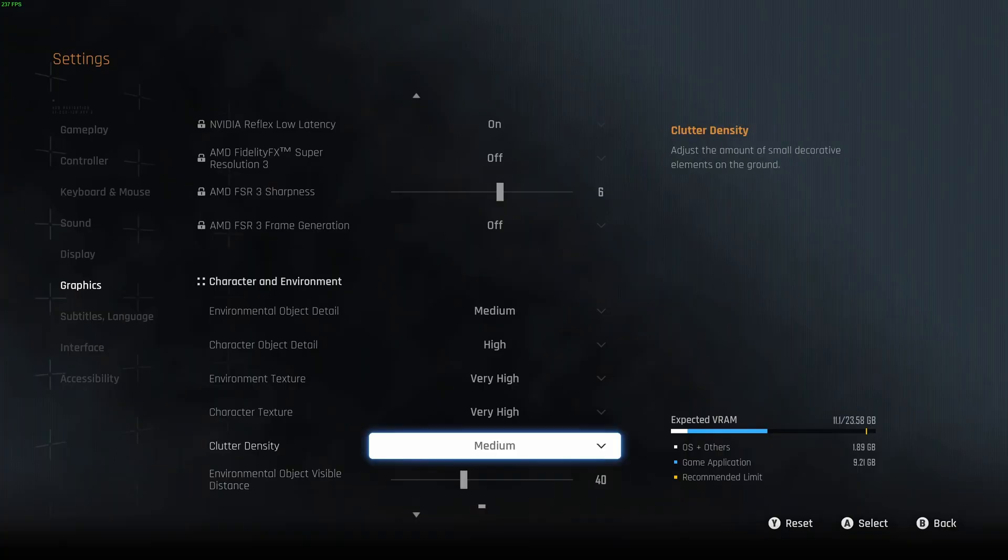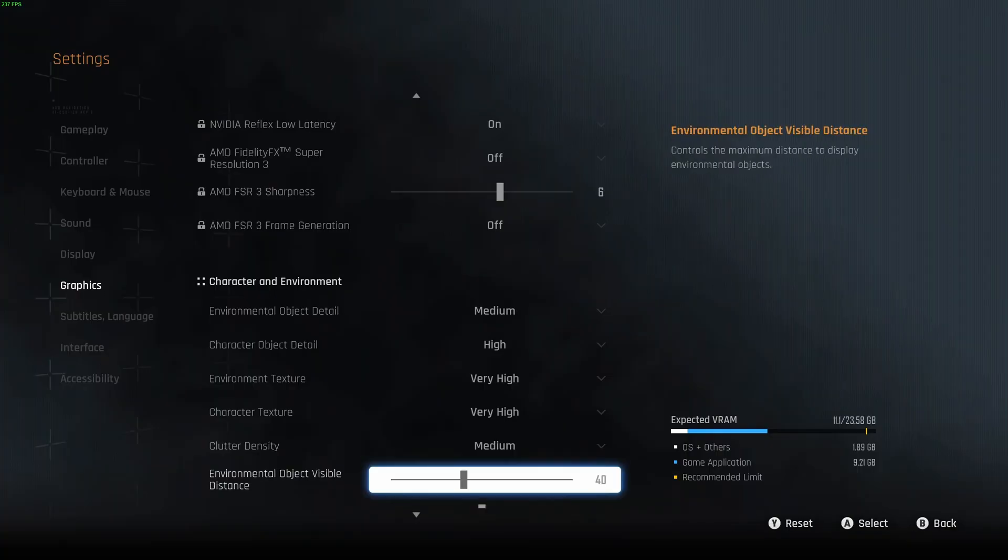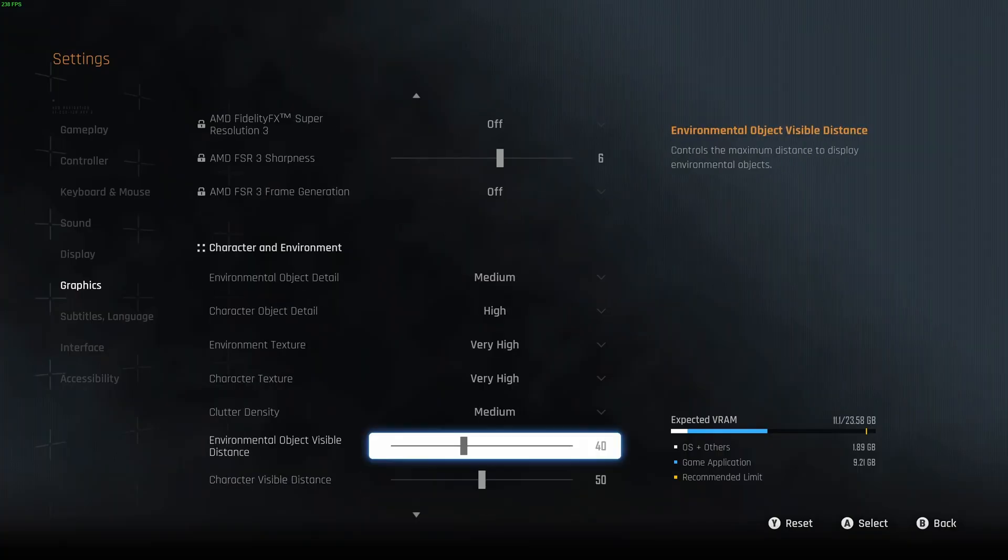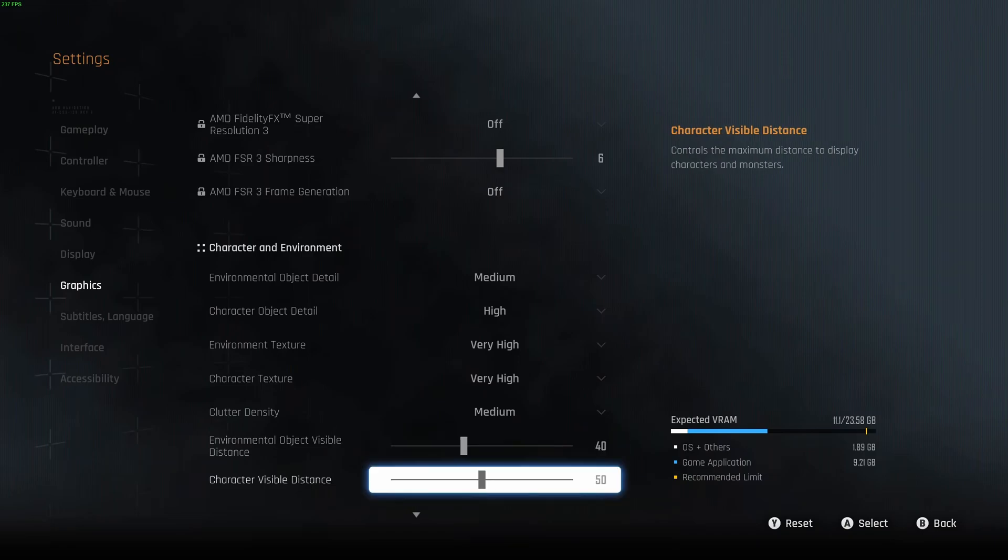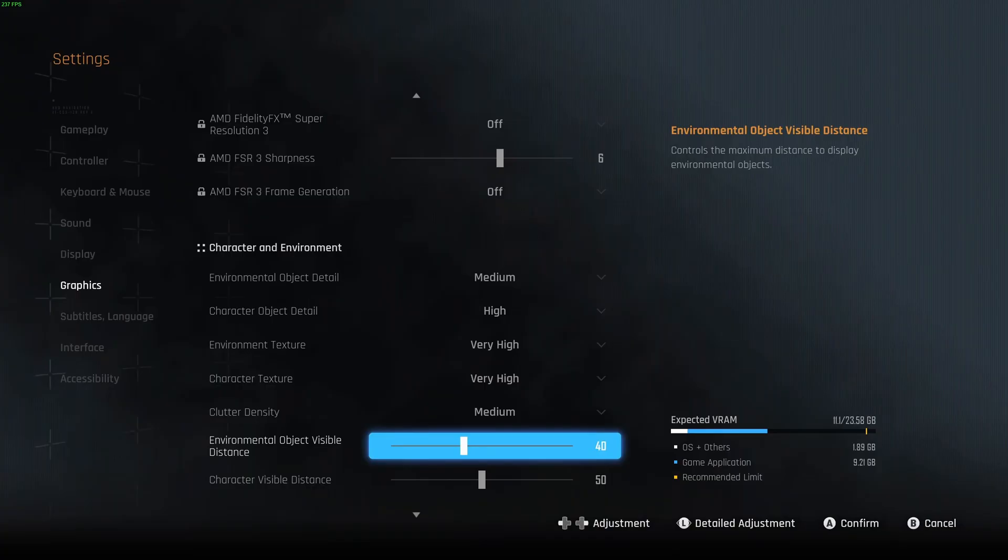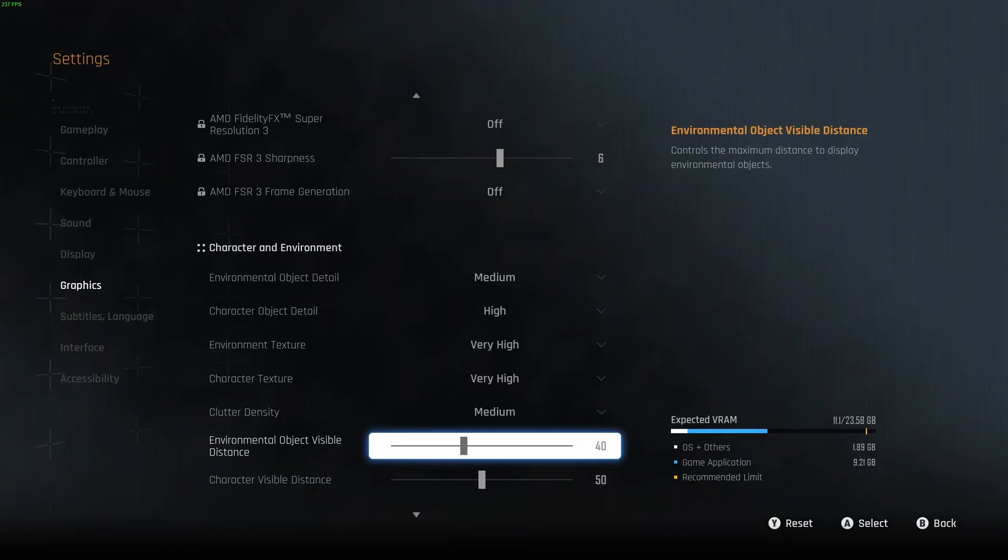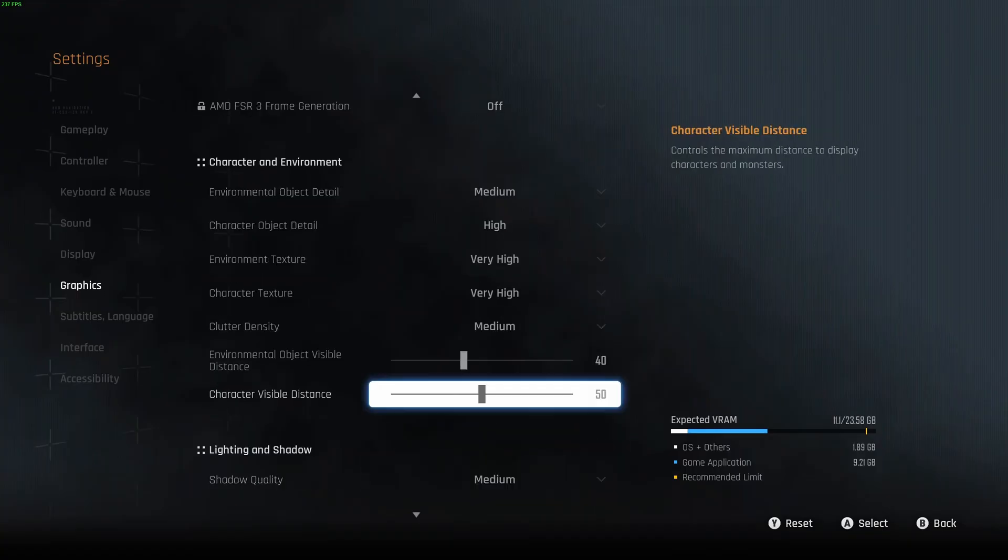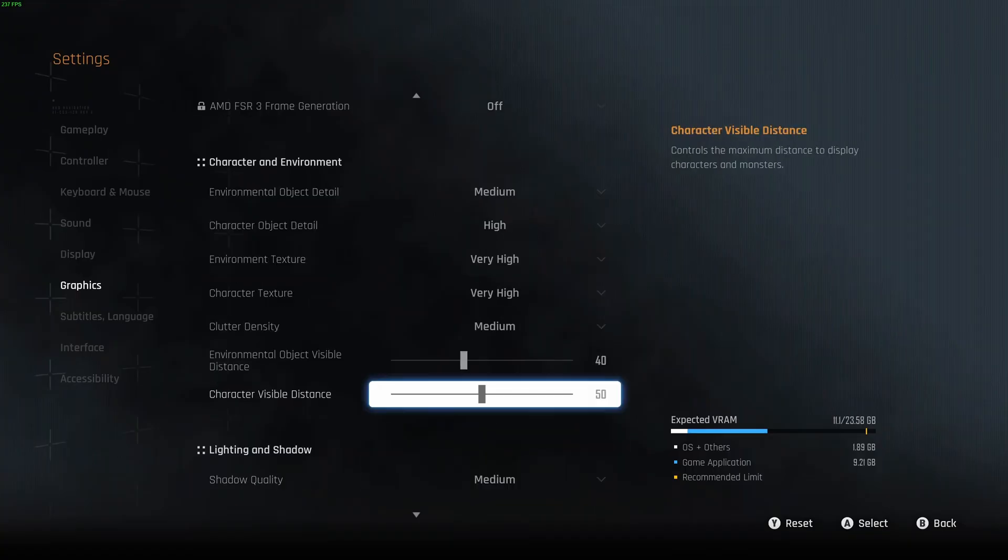Clutter density, I recommend to go with medium. You're going to get a nice 3% boost. Environmental object visible distance and character visible distance, those ones can tank your FPS like crazy. My recommendation is start with 40 and 50. If your game is running smoothly, just add 10 to your slider each time and do some tests. I mean, I can play a lot higher than that, but my recommendation is start with this. It's not that bad for your visual and you're going to get a nice amount of FPS.